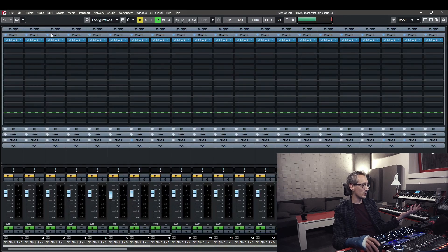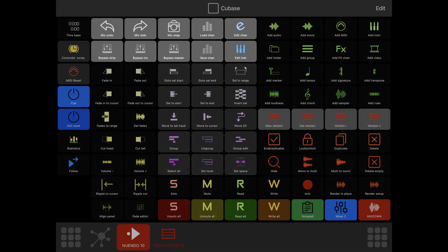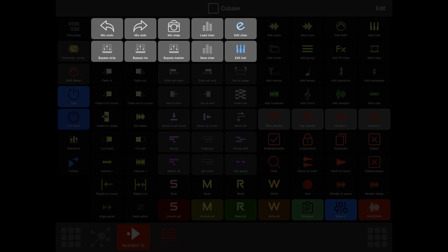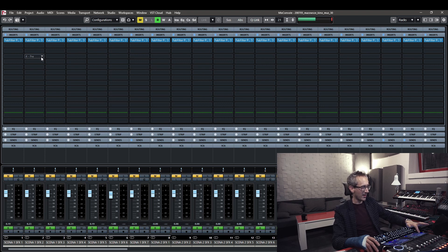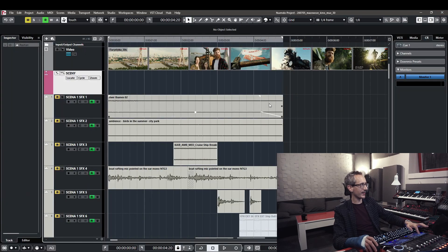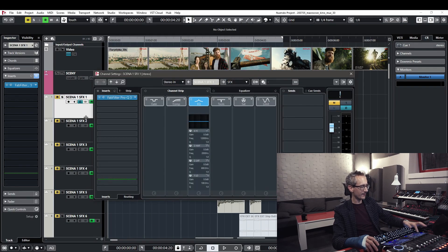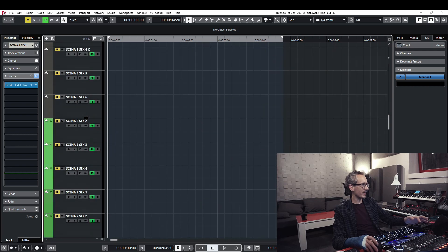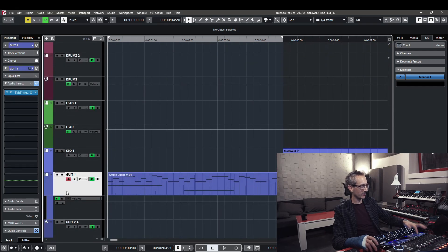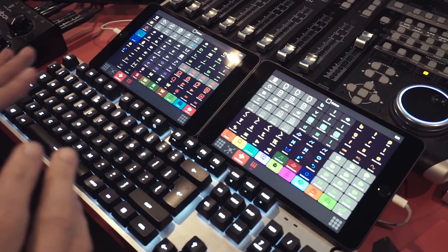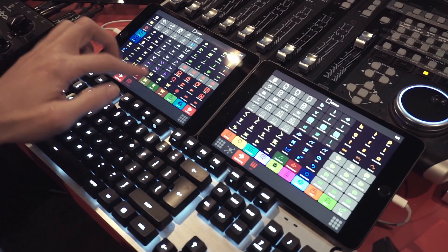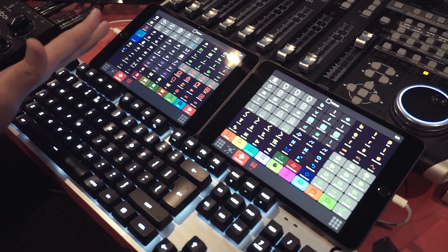I've got mixer settings here — great for Nuendo — letting you redo, undo, take snapshots of your mixer, and load and save channel settings. This small blue section lets me edit my channel settings instantly, or my instrument settings. For example, let's take an instrument channel — this is Ample Guitar. The bottom part of the layout also lets me solo, mute, write, and read tracks, or the whole project.